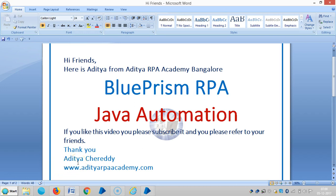Hi friends, here is Aditya from Aditya Rp Economy Bangalore. In the last video we have seen about how to launch and close the Java based calculator application. In this video we are going to see how to perform a simple calculation.